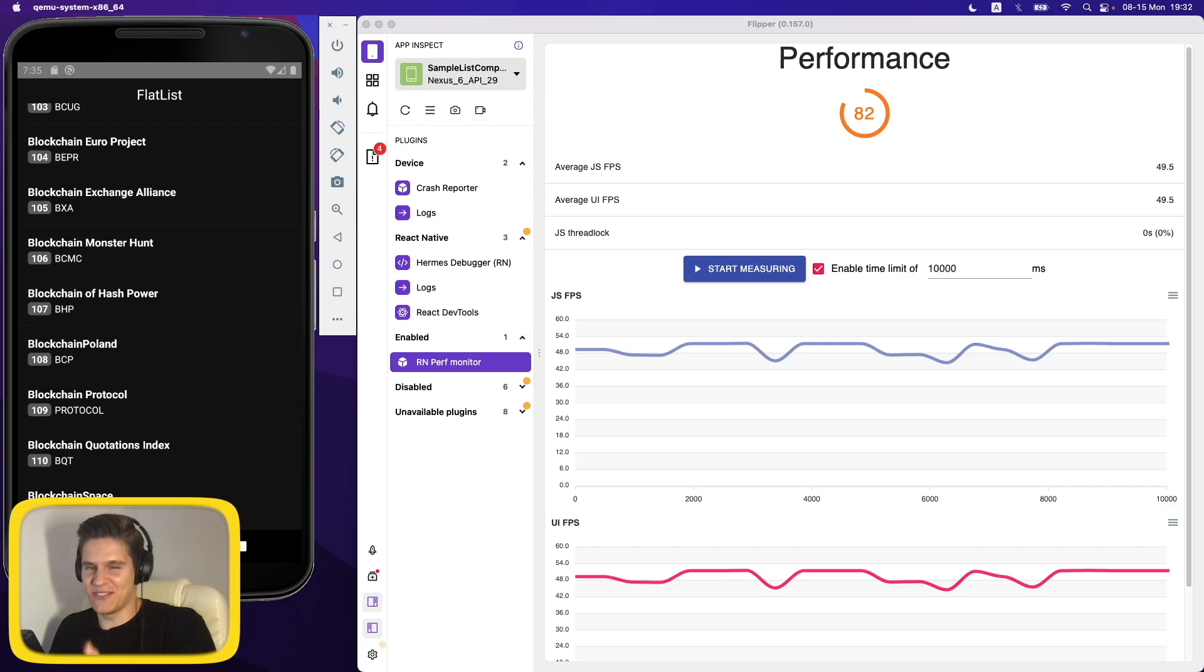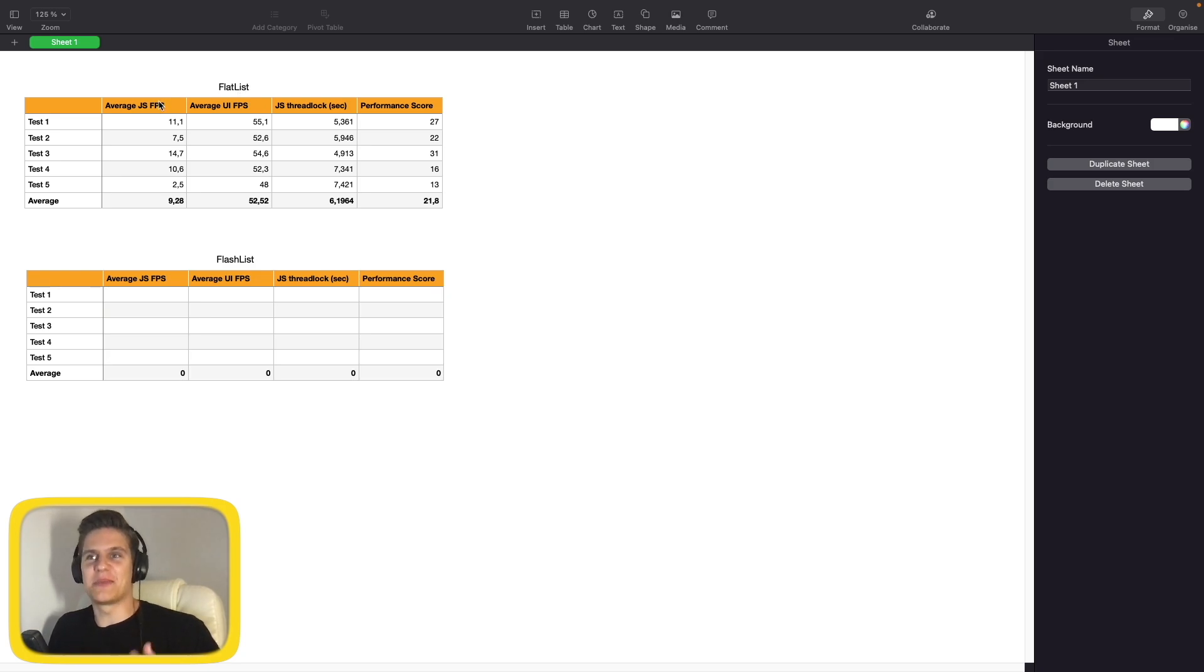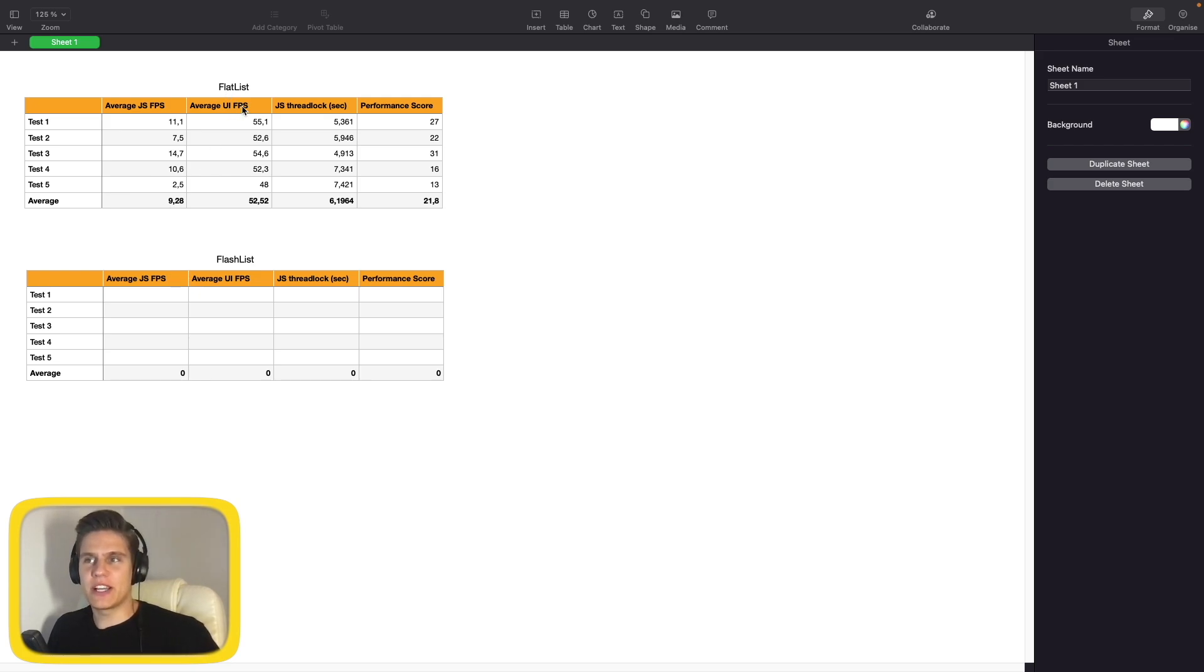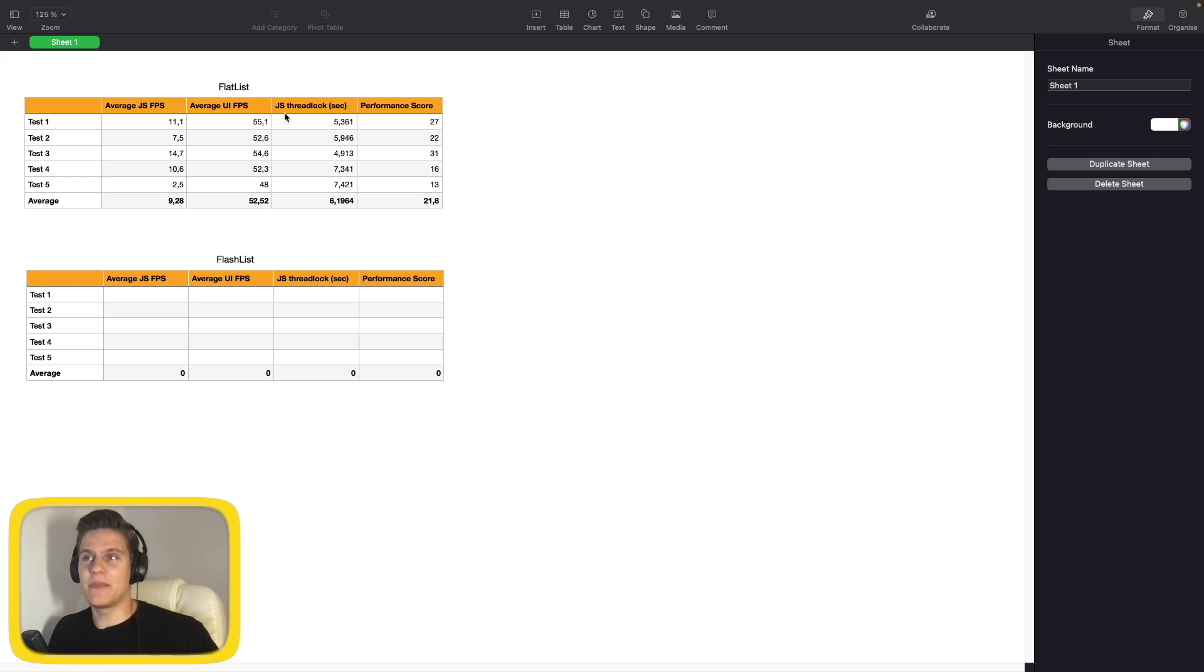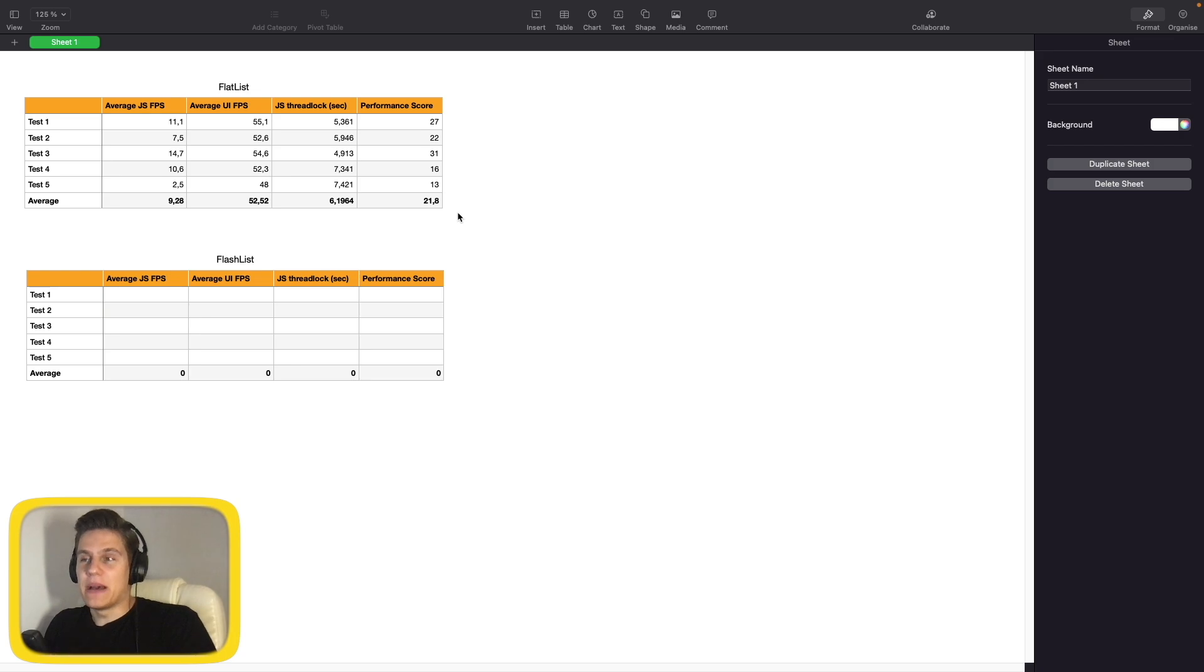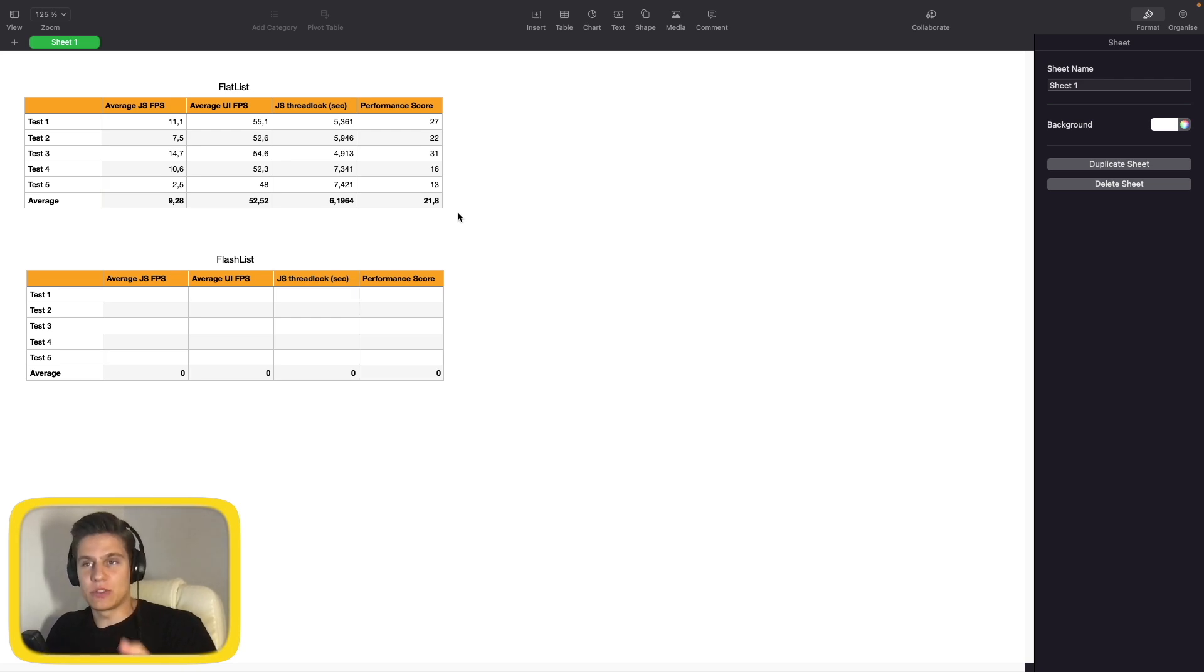Here are the results of our tests for the FlatList. And from the first glance, we can safely say that they are pretty bad. Our average JavaScript thread frames per second were around 9.28, our average UI thread frames per second were around 52, our JavaScript thread were dropping to zero for approximately six seconds every time, and our average performance score were 21.8. So yeah, they are pretty bad. But don't forget that we were testing it on a very, very old phone, which is of course having a huge impact on the final results.